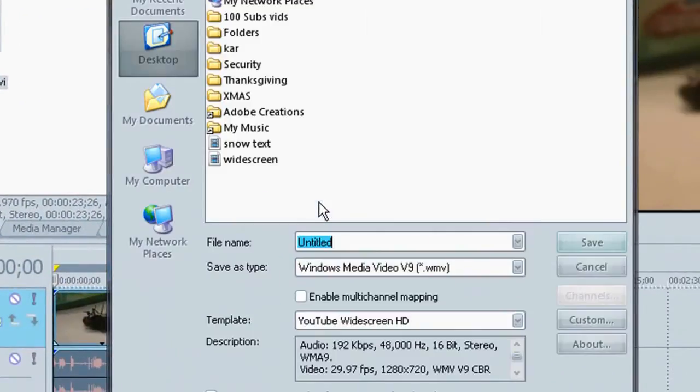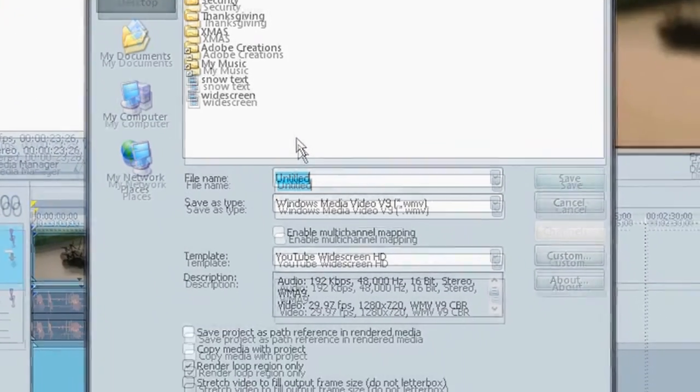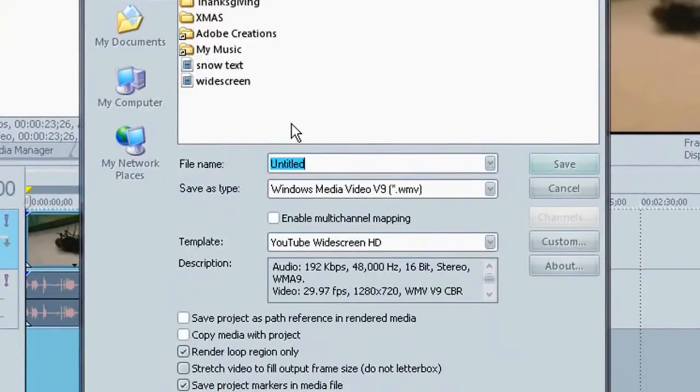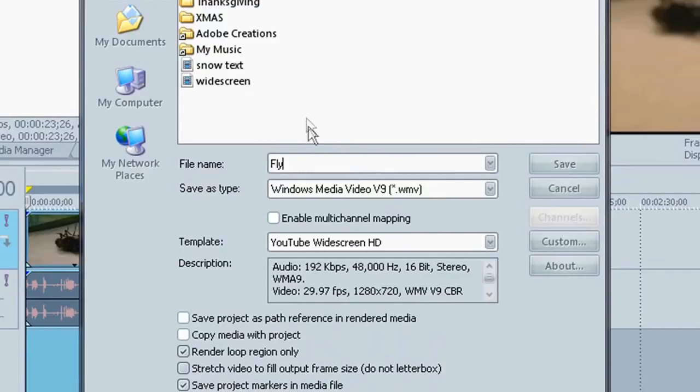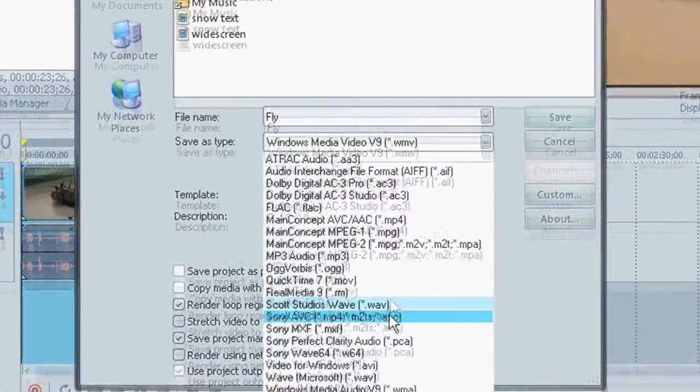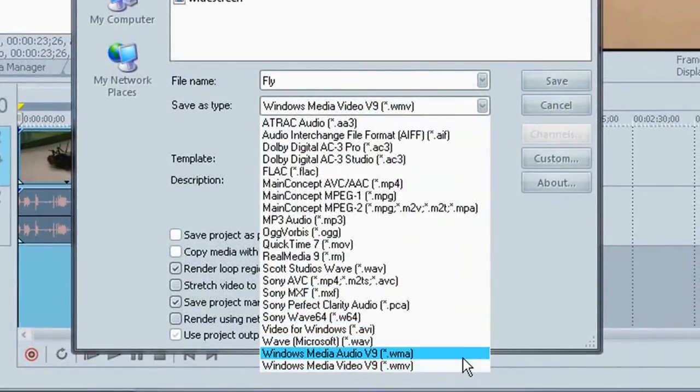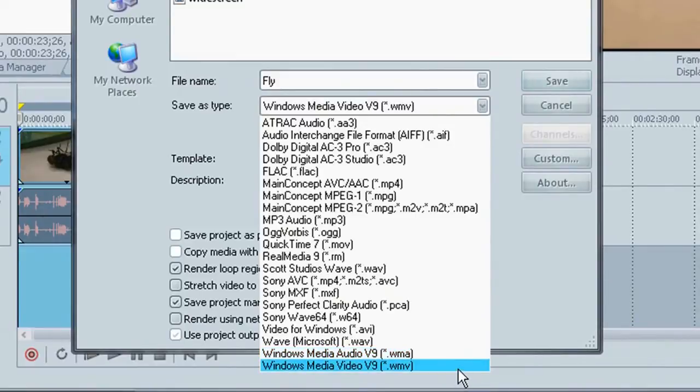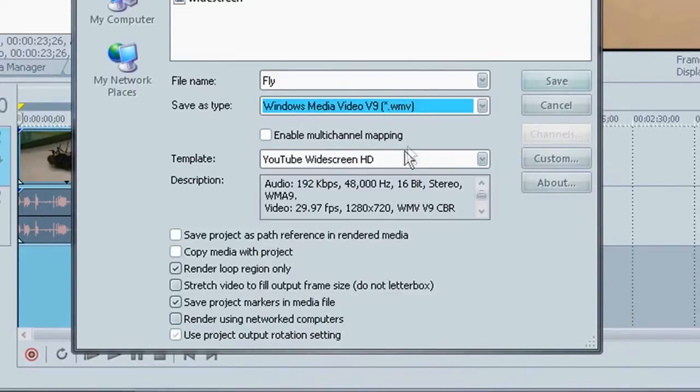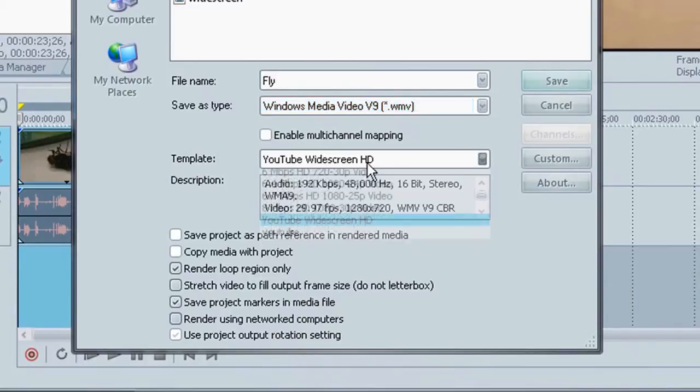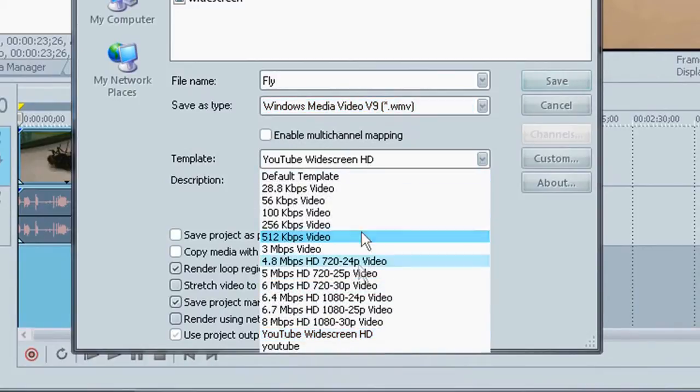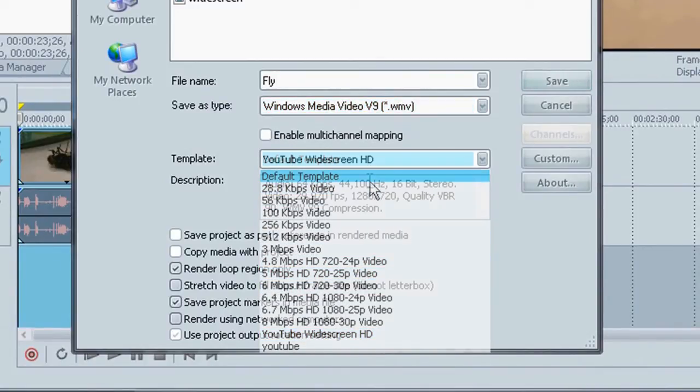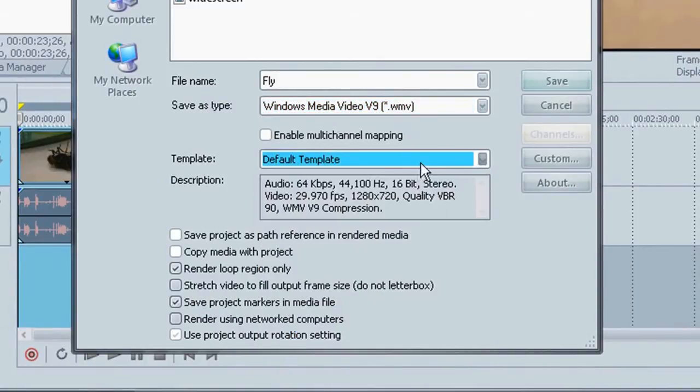Now, we have our problem. We got to render it a certain way. So I'm going to change my file name to fly. And I'm going to save as type. Choose this windows media video. WMV file.